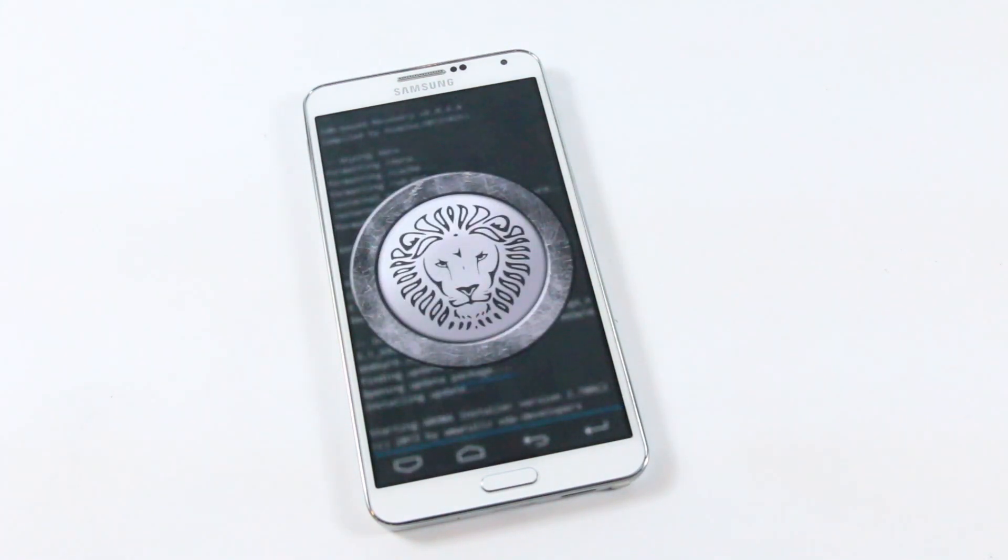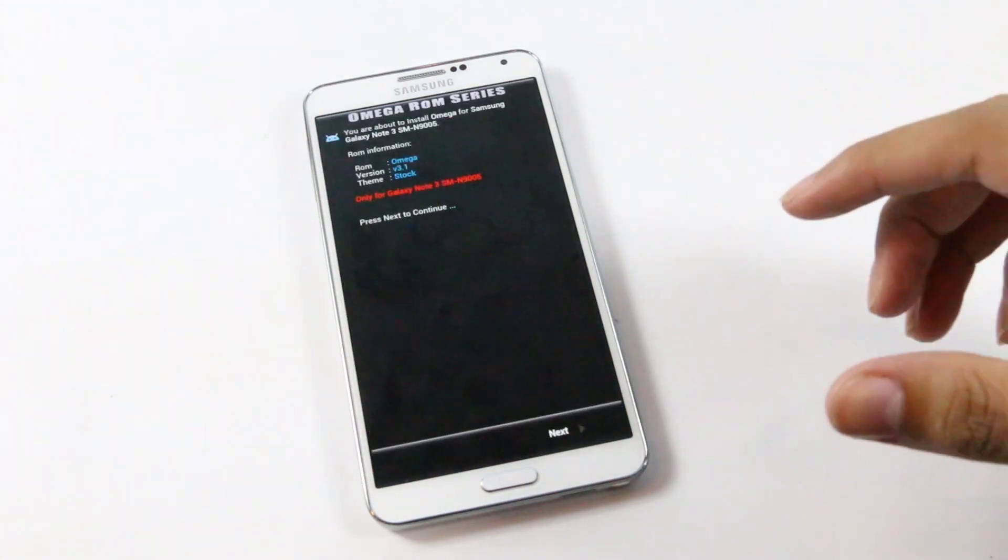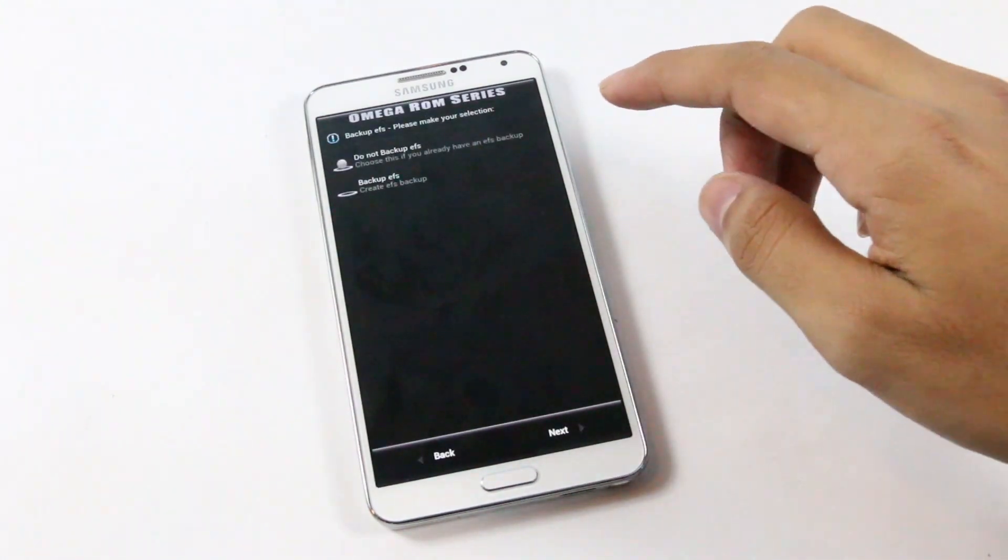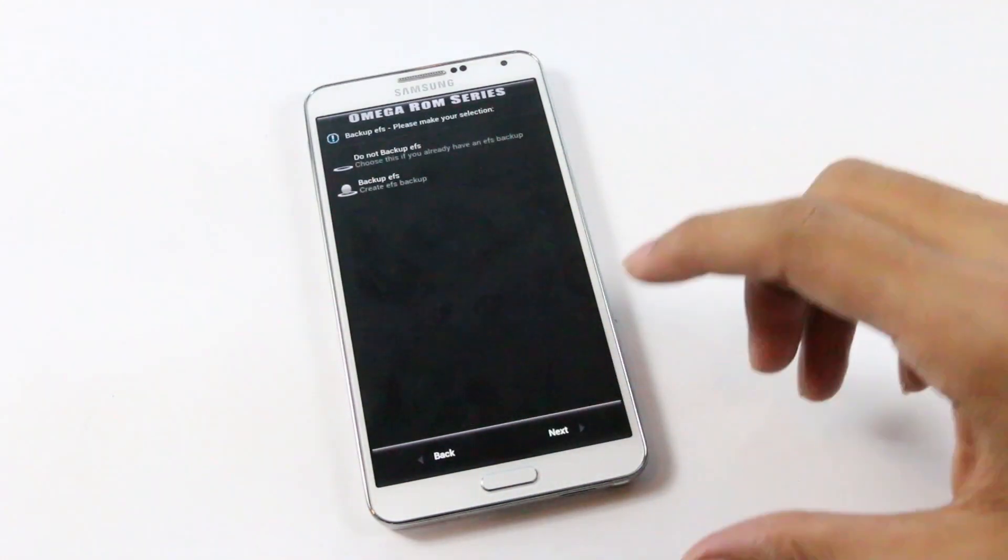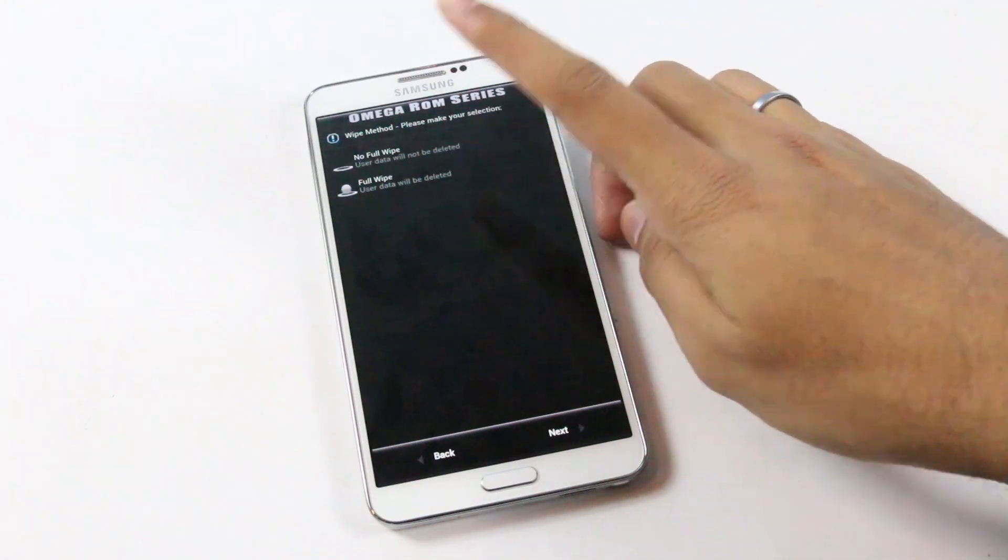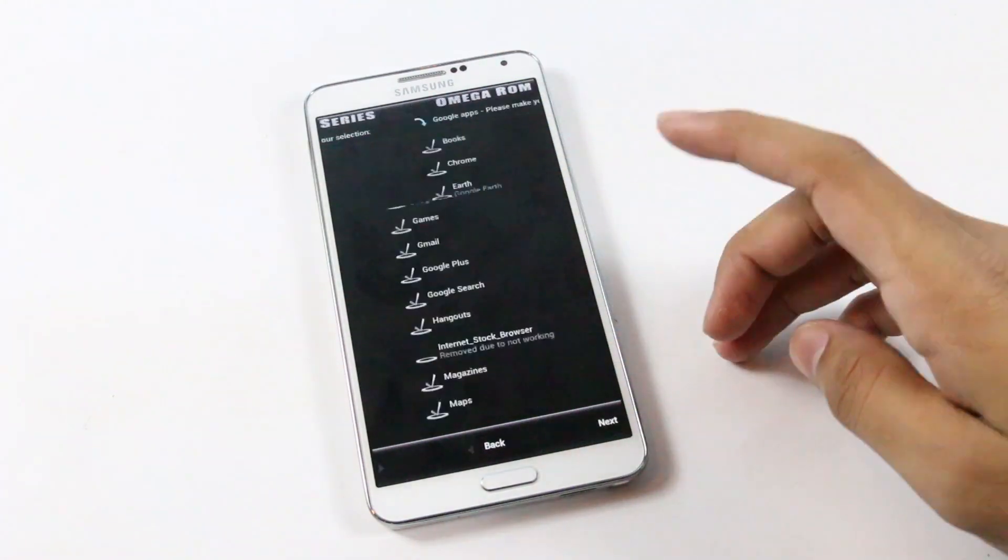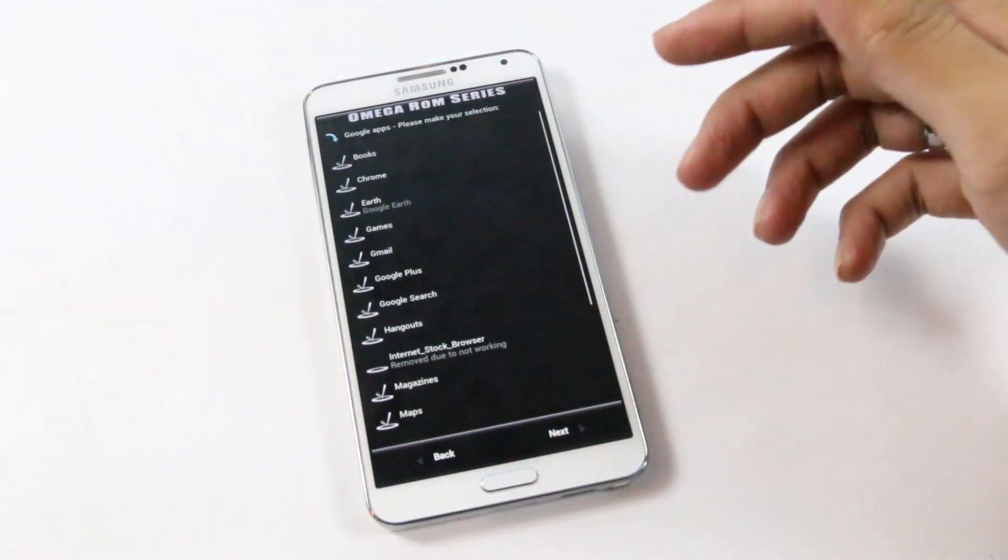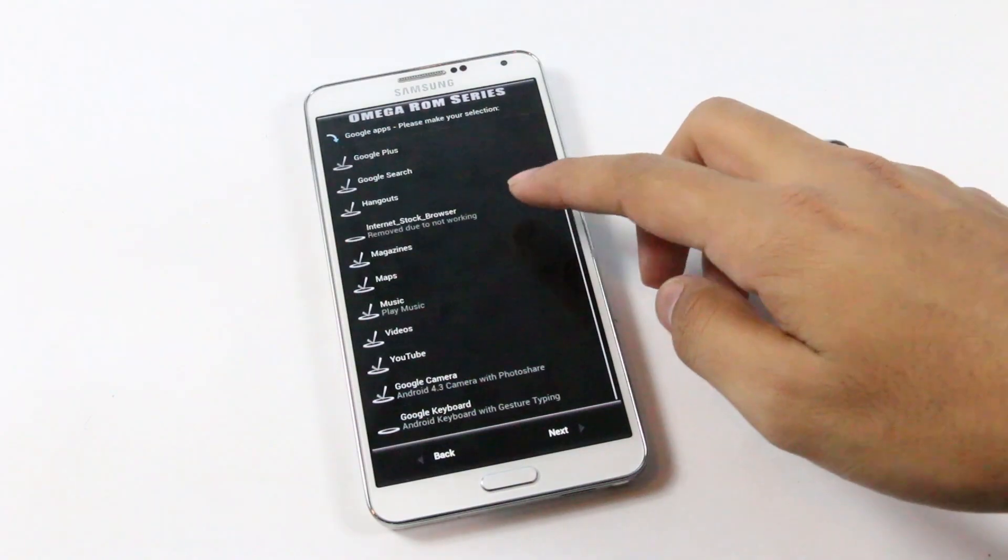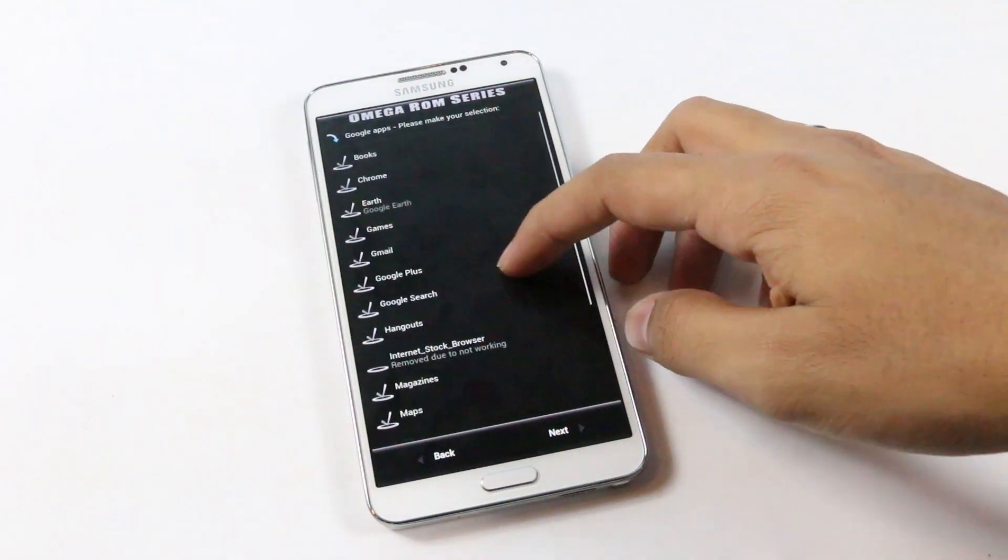So this is the ROM installer. This will help you to select applications that you want to install on your device. Next, backup EFS, next, full wipe, next. So here are some Google apps that you want to install. I want to install all the applications, okay yeah next.